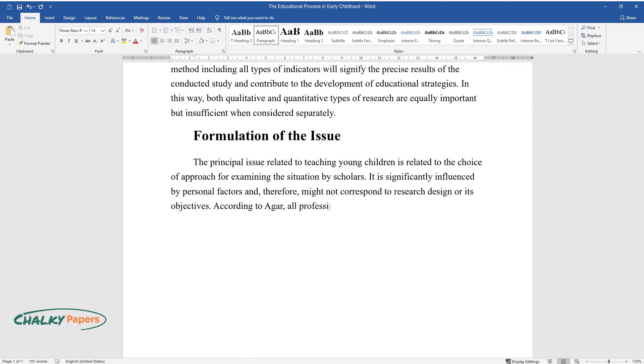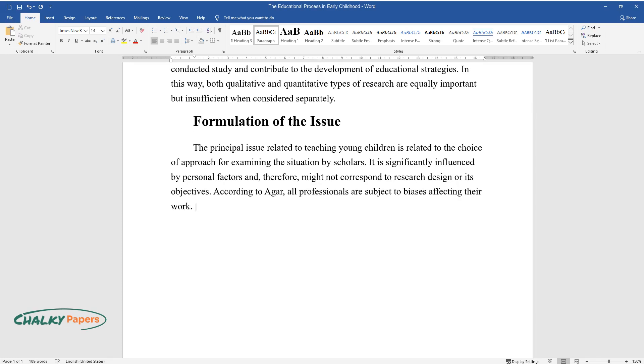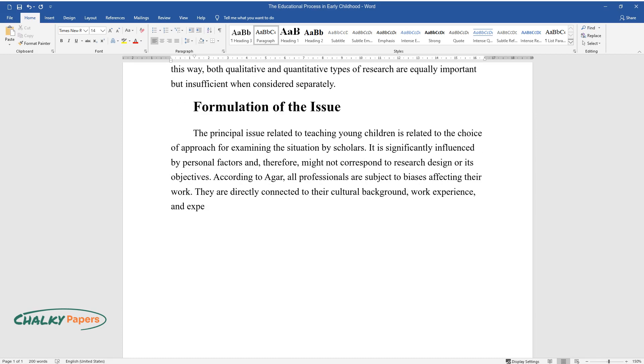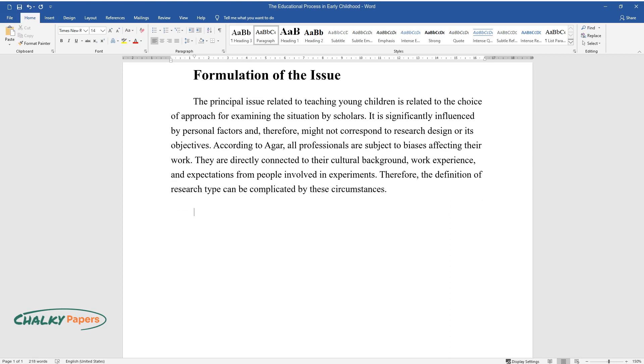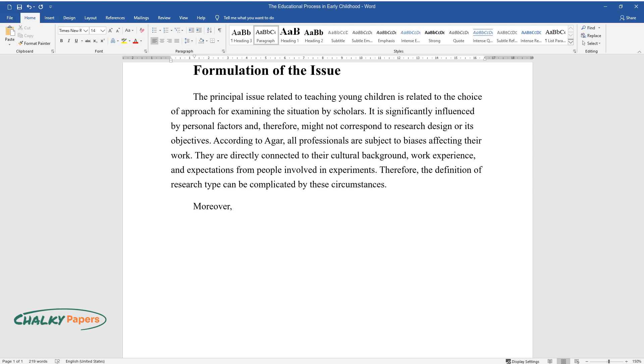According to Agar, all professionals are subject to biases affecting their work. They are directly connected to their cultural background, work experience, and expectations from people involved in experiments. Therefore, the definition of research type can be complicated by these circumstances.